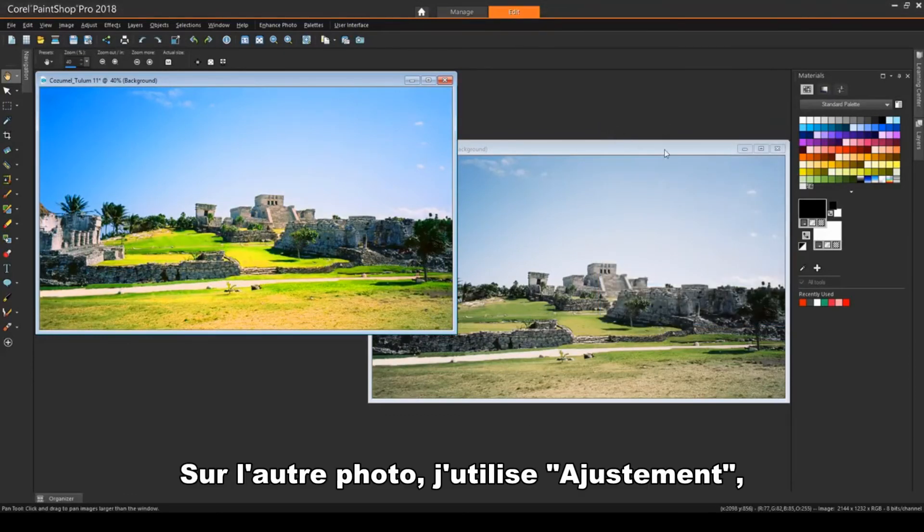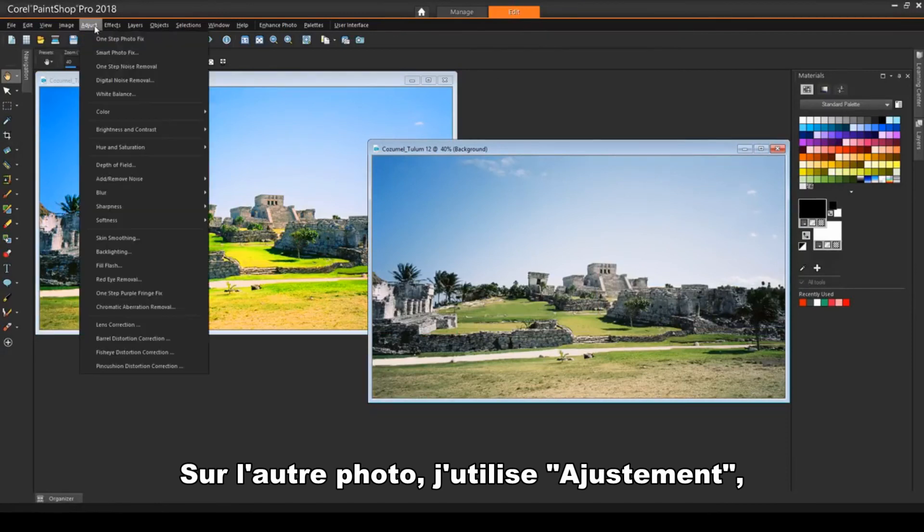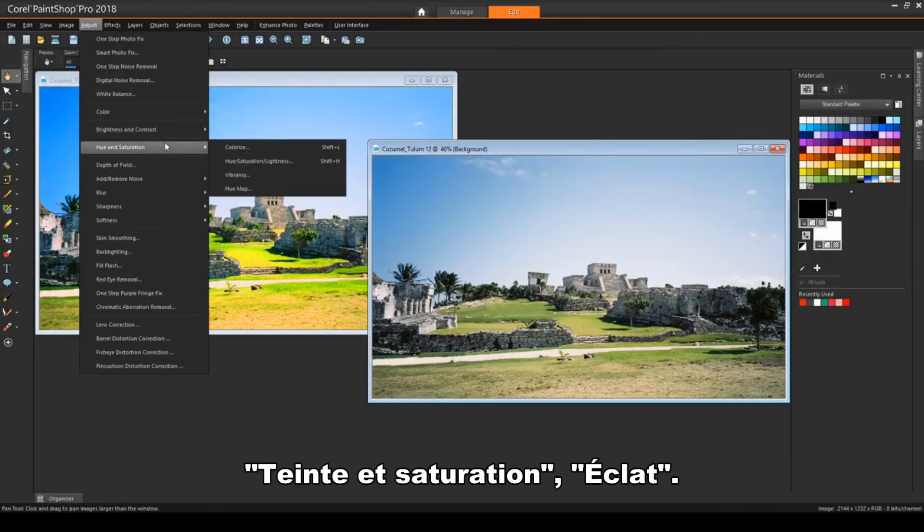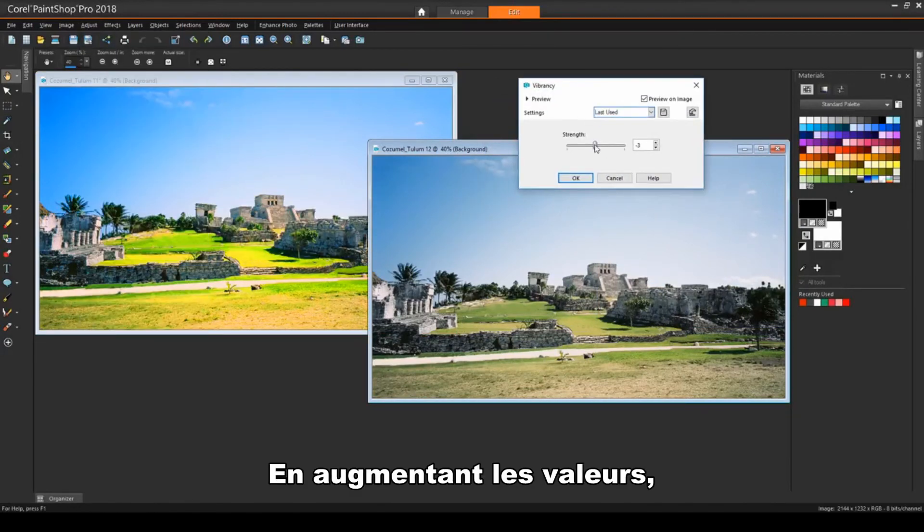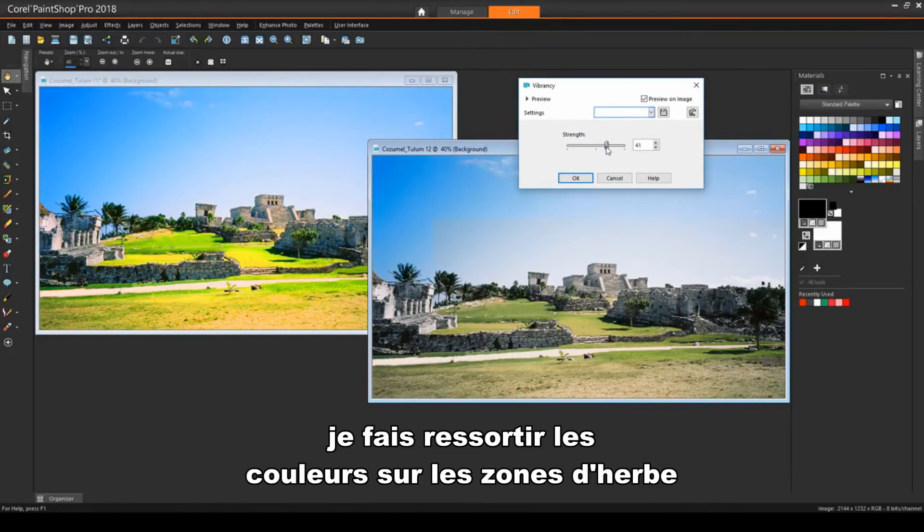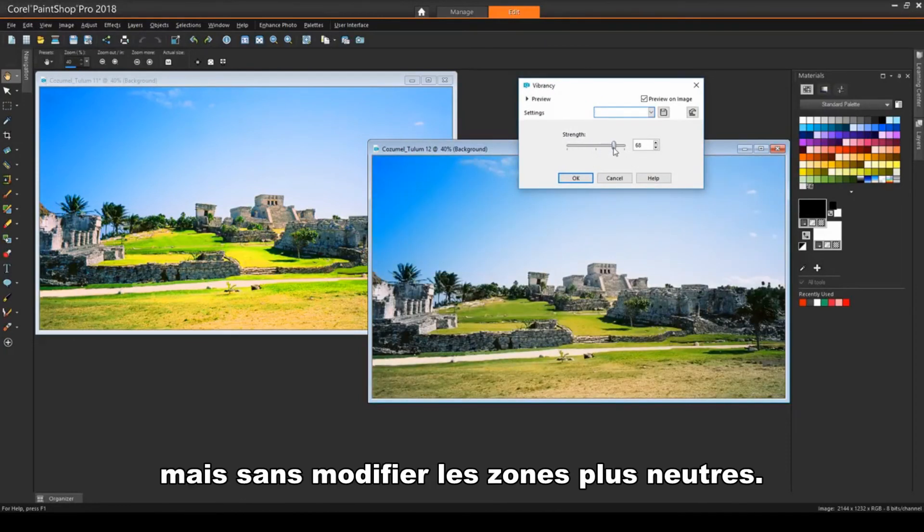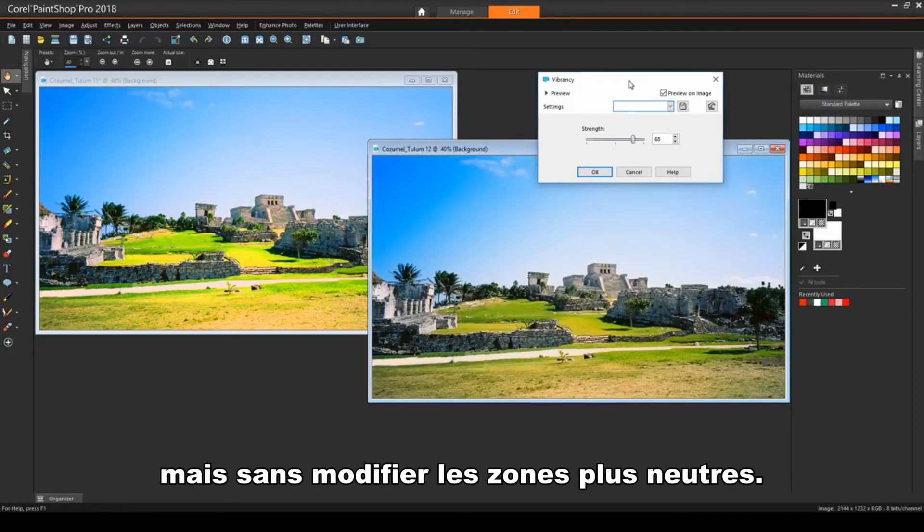On the other image, I'll try Adjust, Hue and Saturation, Vibrancy. Increasing the strength brings out more color in the grassy areas, but leaves the more neutral areas as they are.